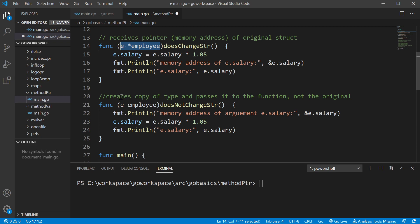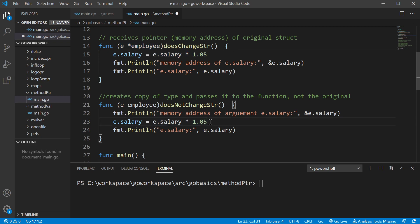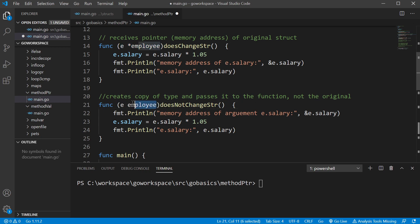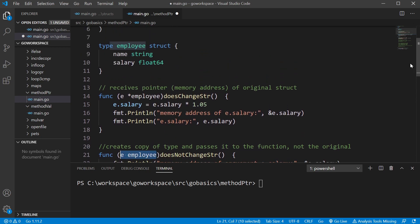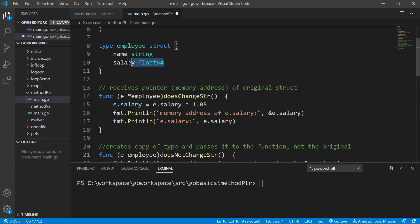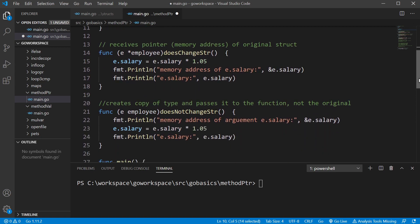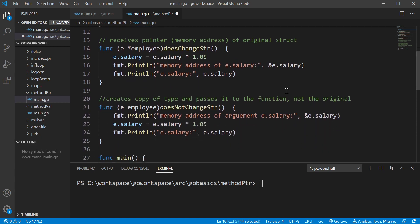So we have two different methods here, and they're both going to add 5% to the salary. One of them takes a pointer as a receiver, and one of them takes just a regular variable. This data type employee is just a struct that we created with a name field and a salary field.